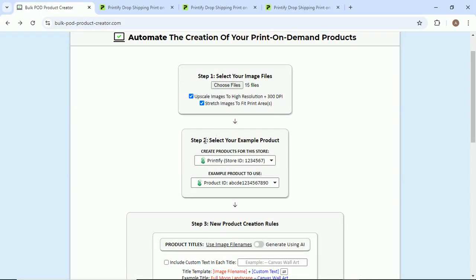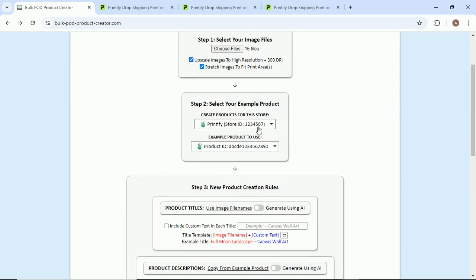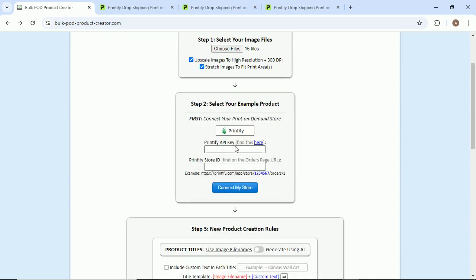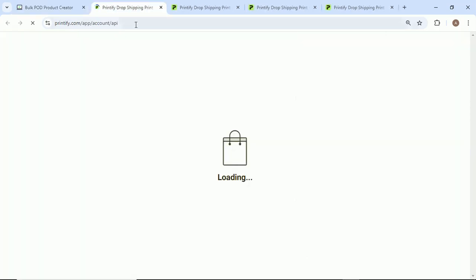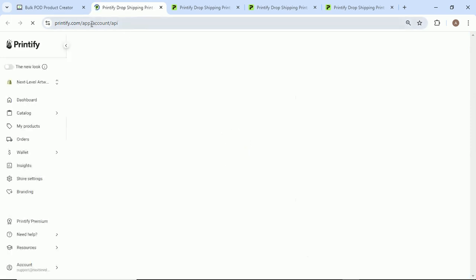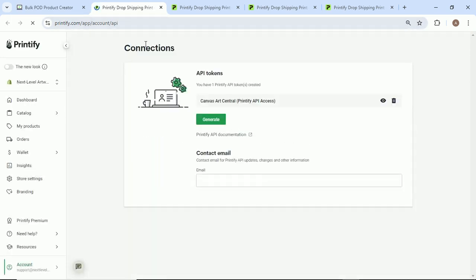We're going to move down here. Step two: select your example product. First we'll select what store we want to do this operation for. We'll connect another store. Printify API key - I have this already copied to my clipboard. If you need to find this, all you got to do is click here. It'll take you to the account API part of your website, the connection section.